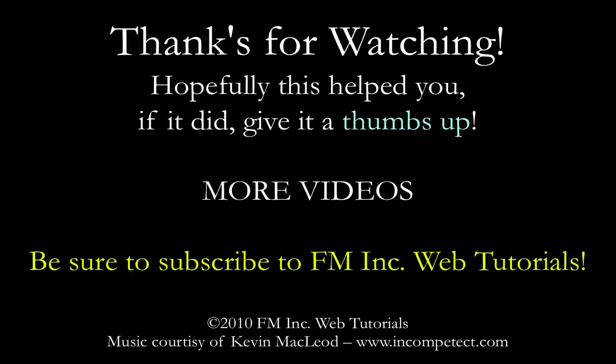So that's all. Thanks for watching. And subscribe. And give us a thumbs up. Leave a comment. Thanks.